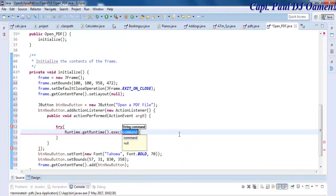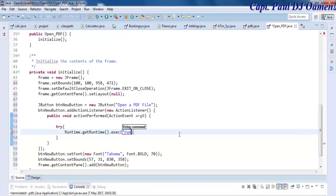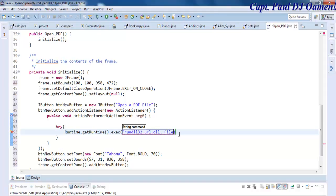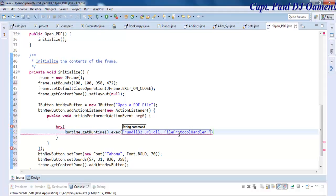In here I'm going to say Runtime.getRuntime.execute, and the command is going to be rundll32 space url.dll, then we need to specify where the file is going to be, file protocol handler.